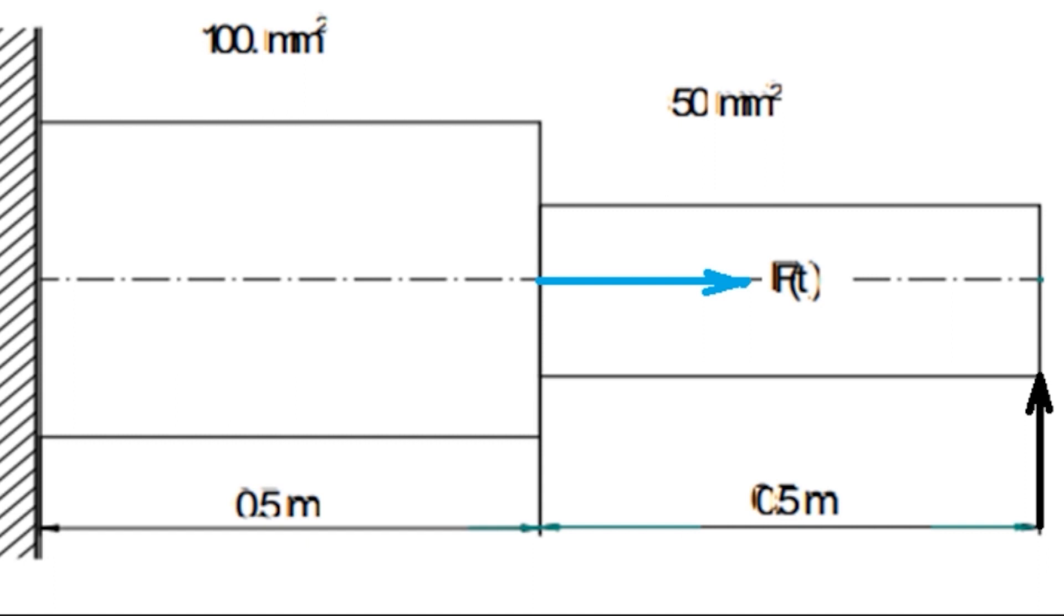Let's see the statement of the problem. Conduct harmonic analysis of a given axial stepped bar using the following data. Modulus of elasticity is 2.068 × 10¹¹ newton per meter square. Poisson's ratio is 0.3.